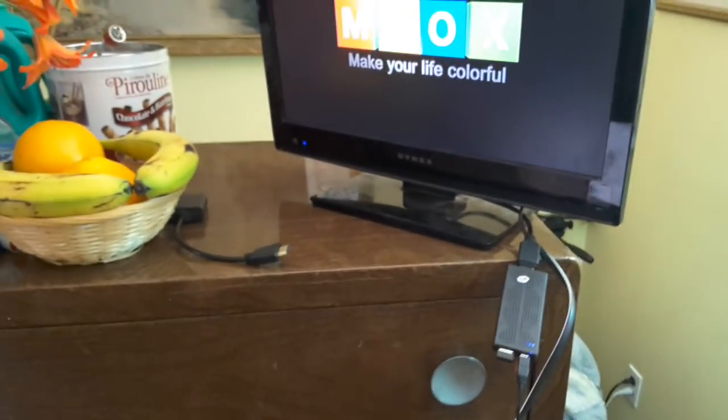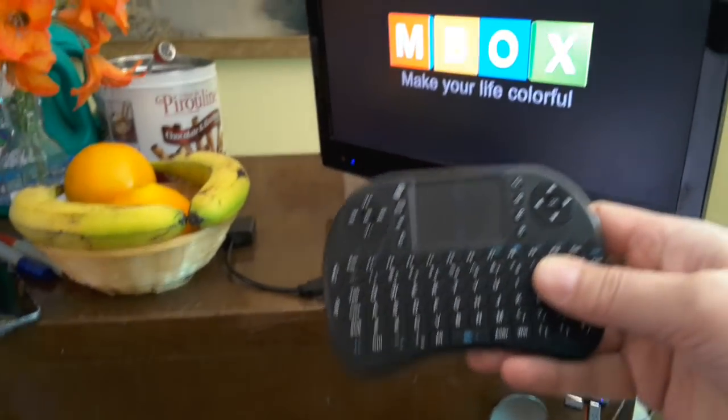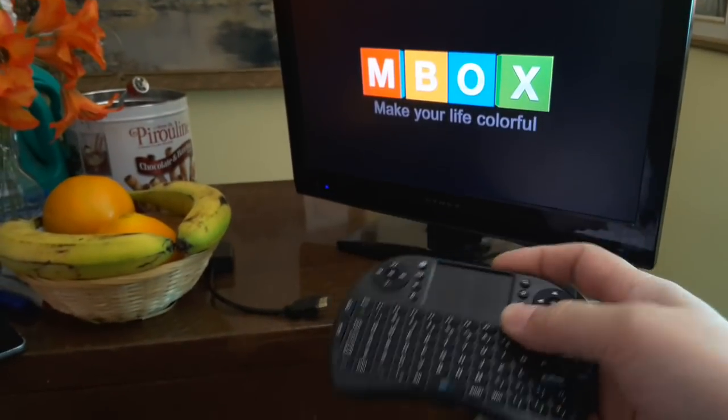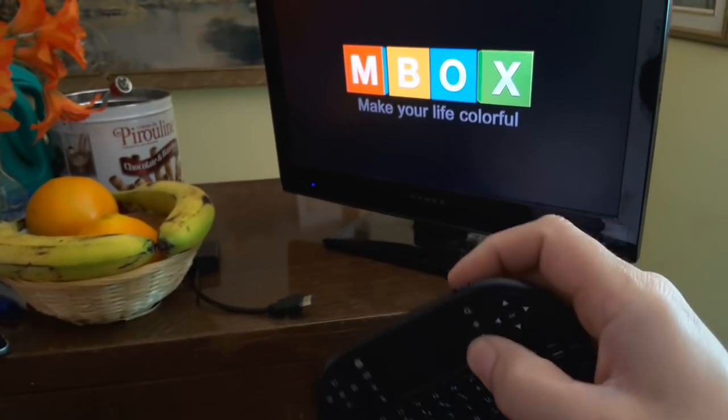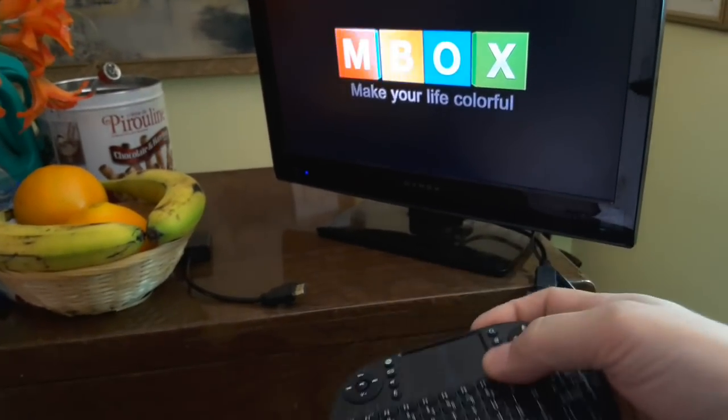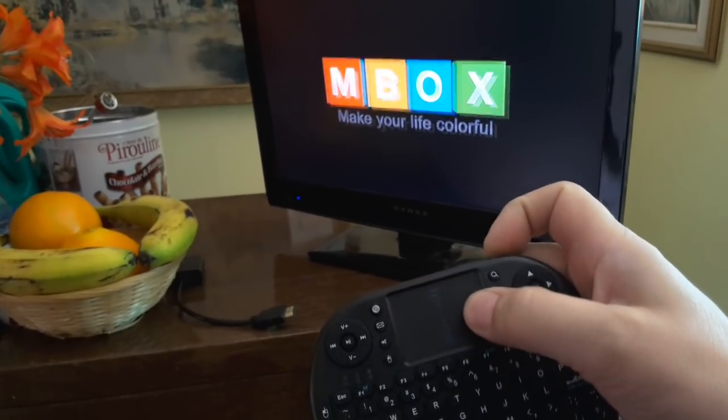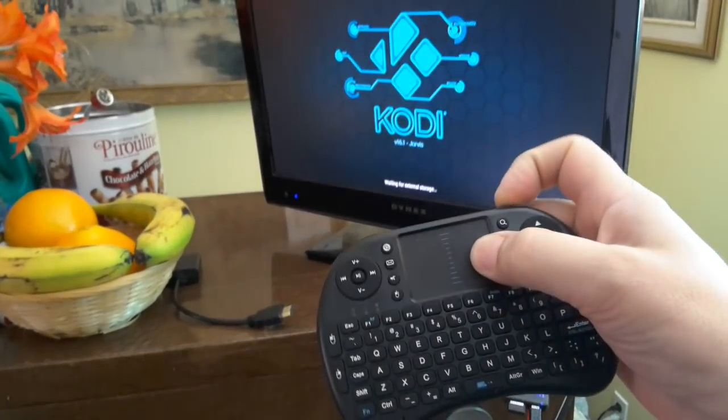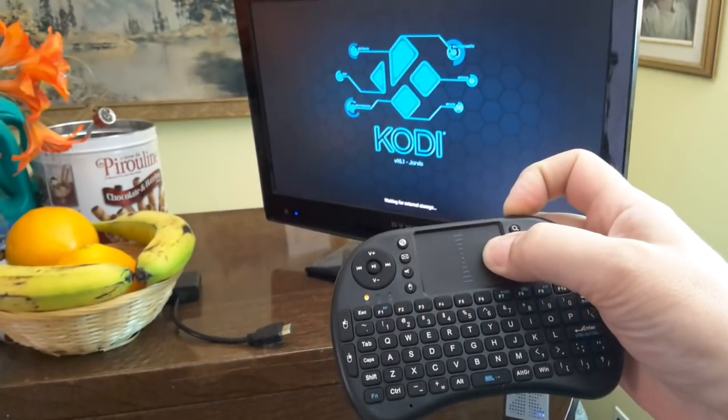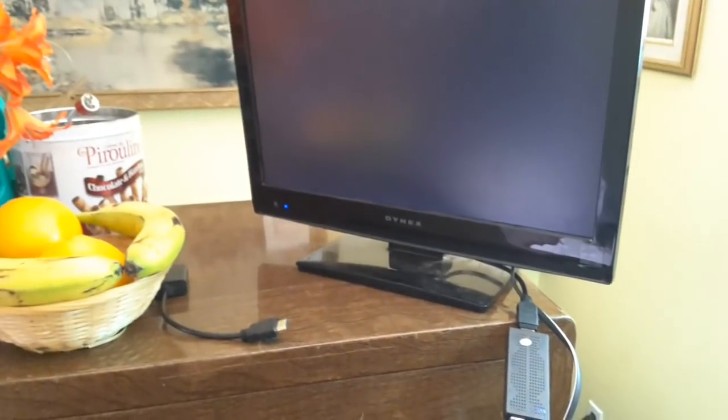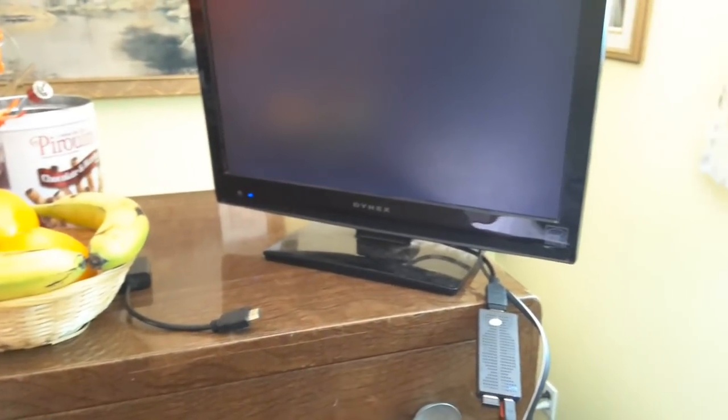I'm using this remote right here. It's a mini keyboard. I'll try to put all these items in the description below, should you like to check some of them out. I have this TV stick, of course, programmed with Kodi TV.